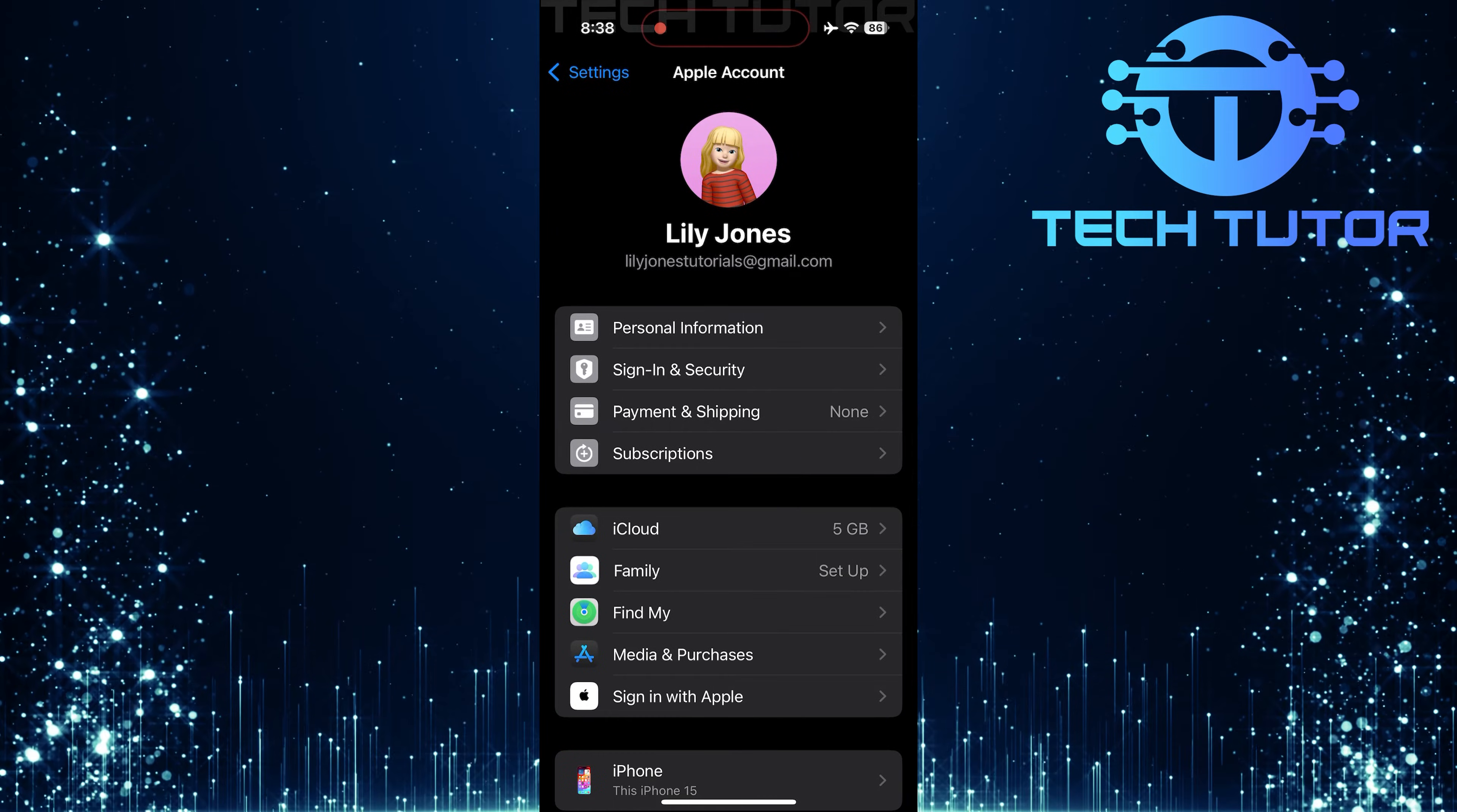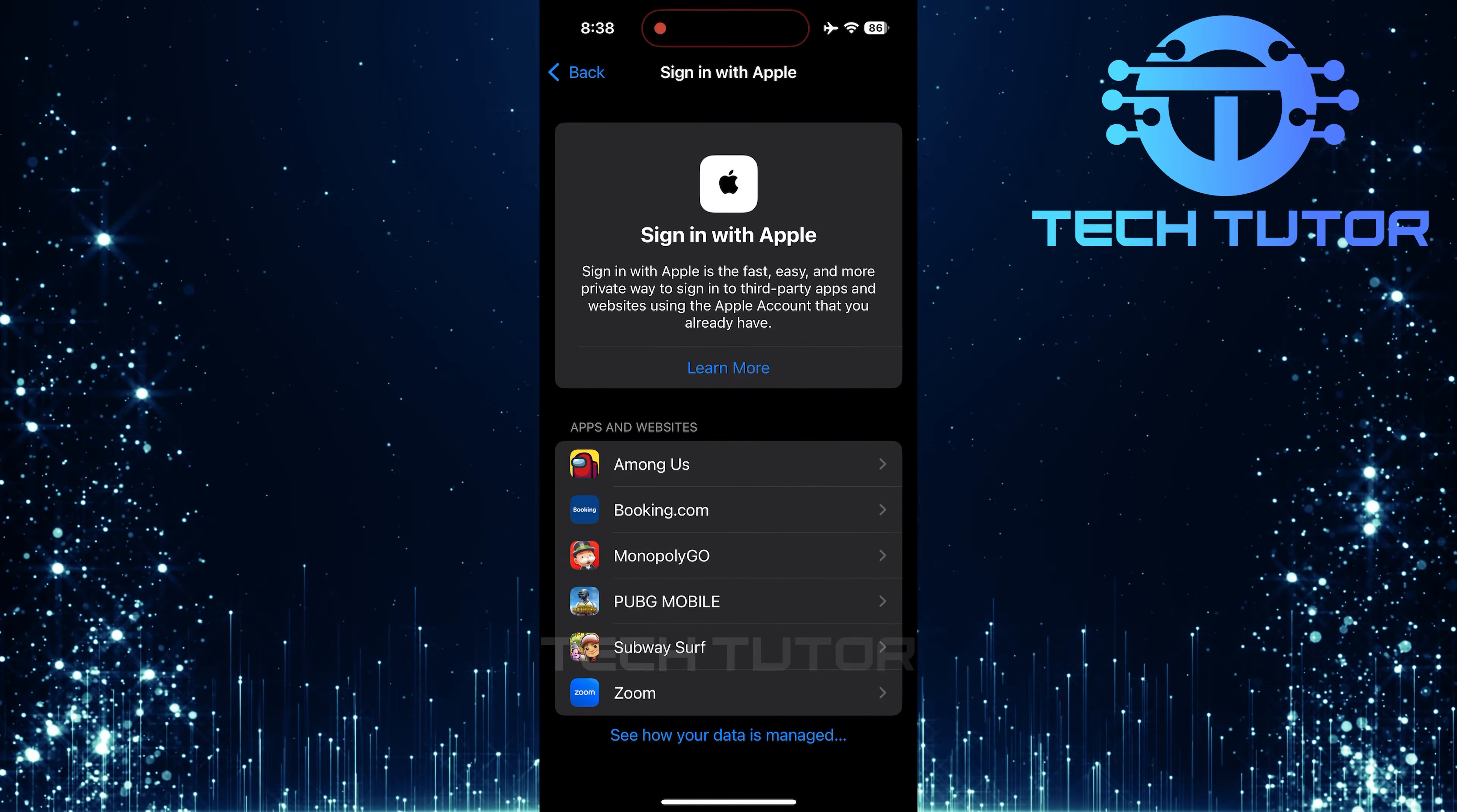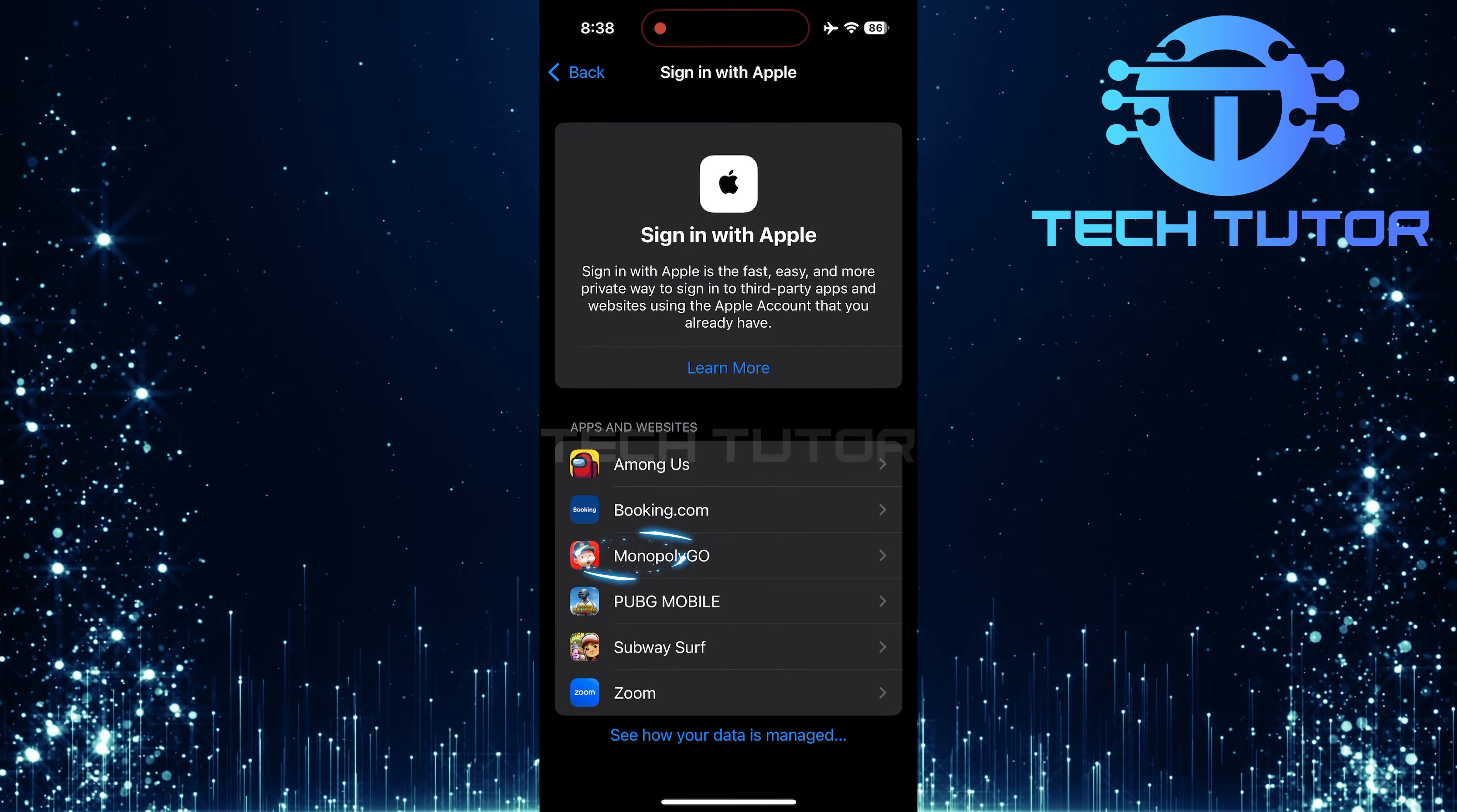Once you're in your account settings, look for an option labeled Sign-in with Apple. Here you'll see a list of all apps currently using your Apple ID for sign-in purposes. Find and tap Monopoly Go.